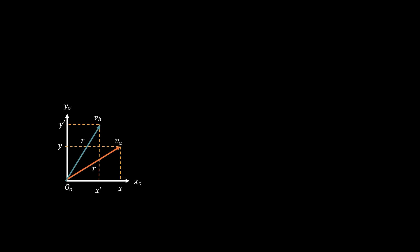Lastly, let's define the angle between these two vectors as theta. And the question becomes, how do we find the endpoint X prime Y prime of vector VB?